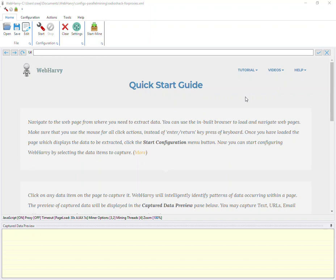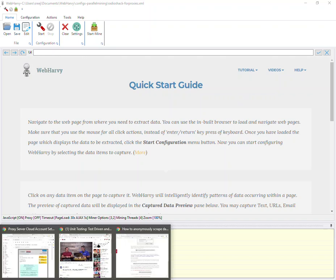Welcome to another episode of web scraping workshop with WebHarvy. In this episode we will see how WebHarvy can be used to anonymously scrape data from websites.